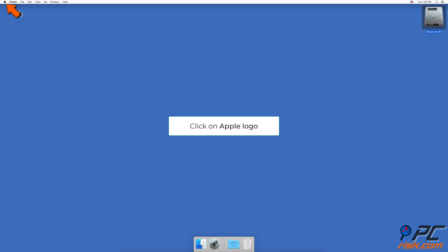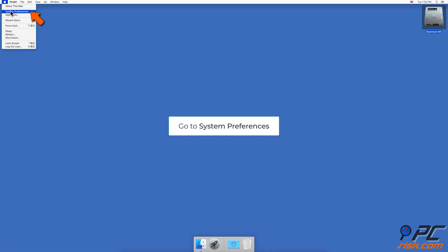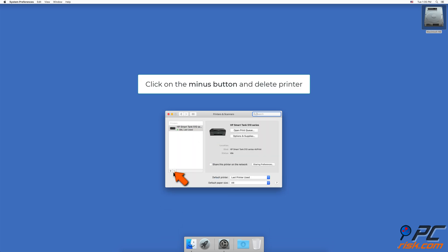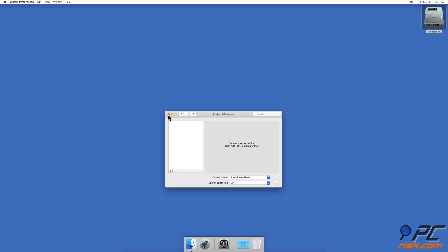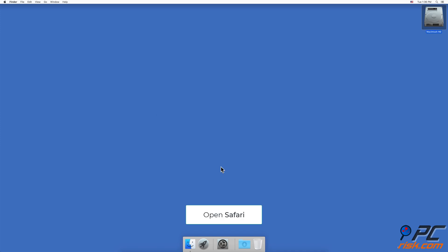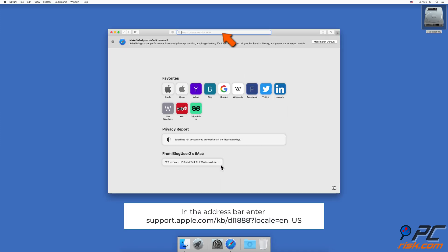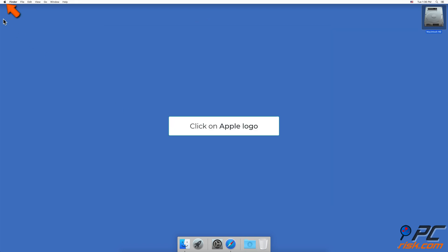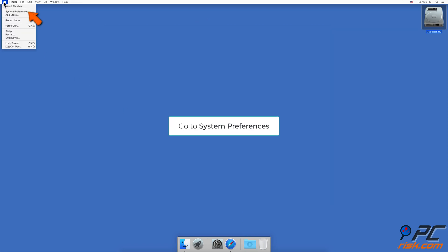In the upper menu bar, click on the Apple logo and go to System Preferences. Find and go to Printers and Scanners. Select your printer and click the minus button to delete it. Open Safari and in the address bar enter support.apple.com/kb/dl1888?locale=en_US and install HP printer drivers.